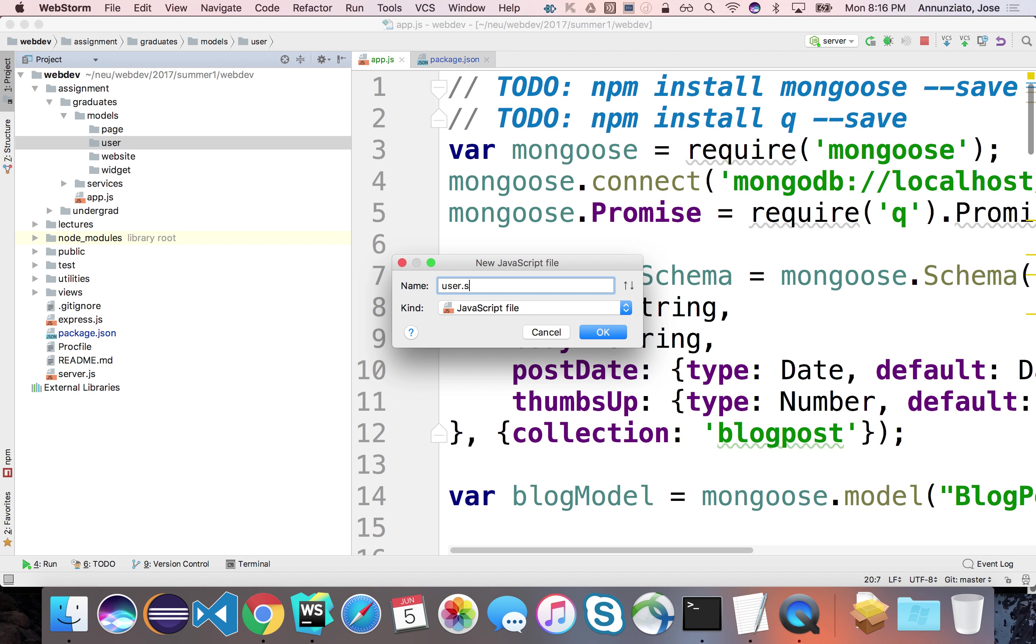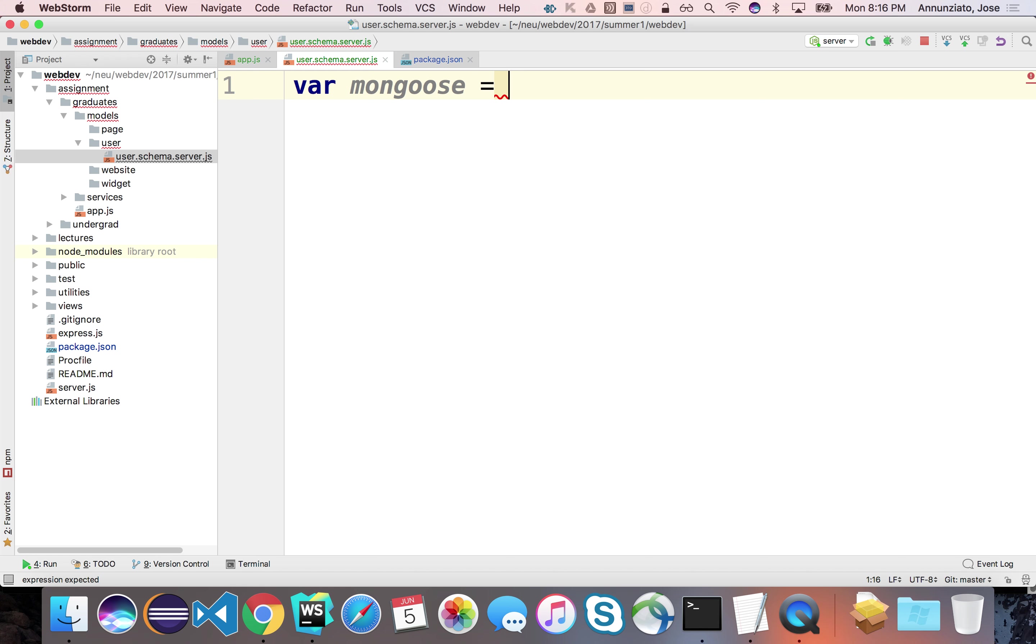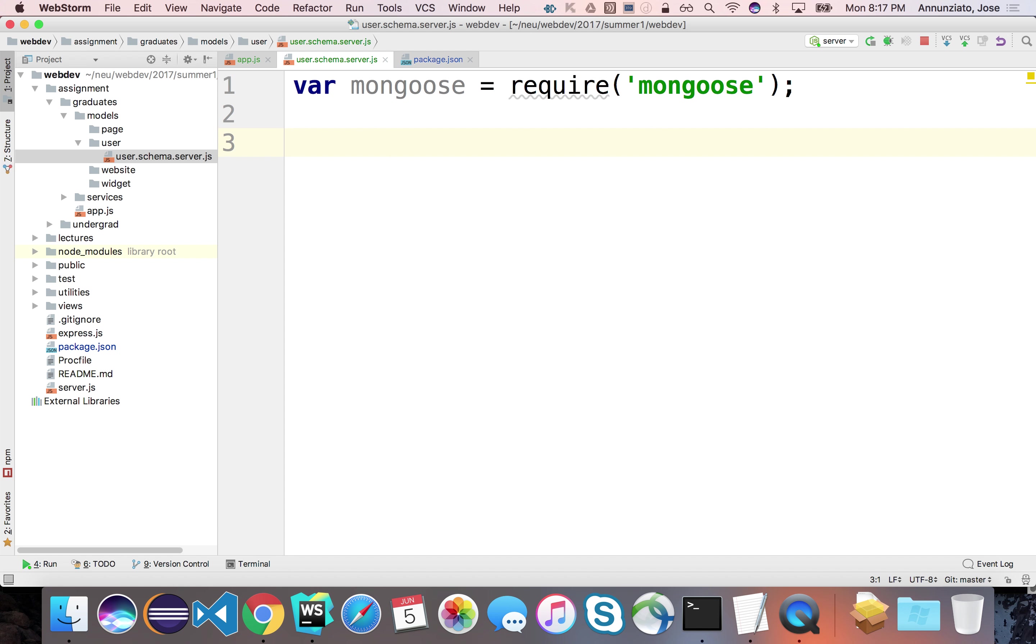So let's implement the schema for user. So this would be something like user.schema.server.js. And to implement this, we're going to need mongoose to declare the schema of the user. So let's do that. Let's require mongoose. So var mongoose. So once we have mongoose, we can declare the user schema.